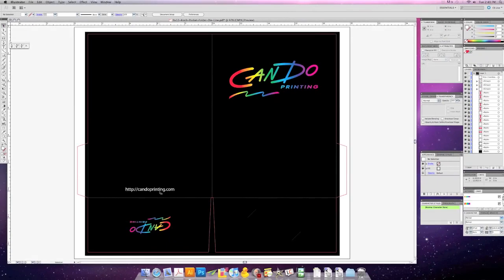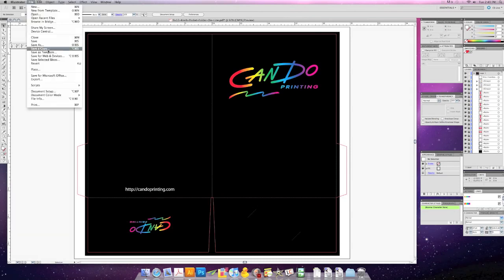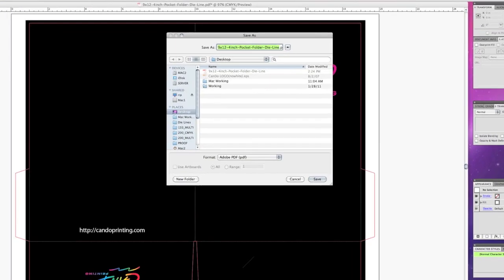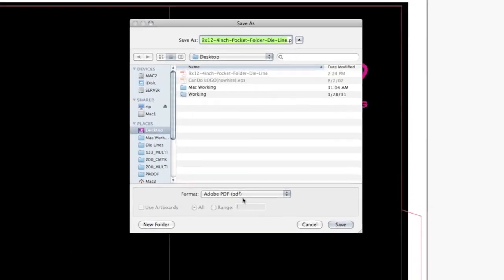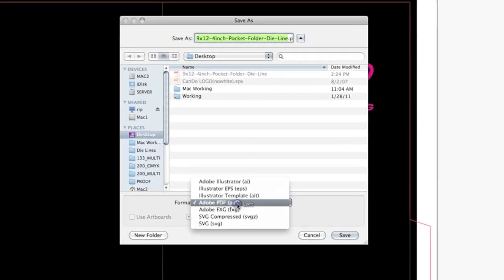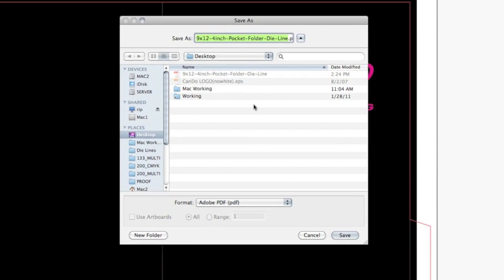And I think we're all done. That looks great. Now it's time to save our document — go to File > Save As. Make sure the format is an Adobe PDF, then you can go ahead and name it whatever you'd like and click Save.